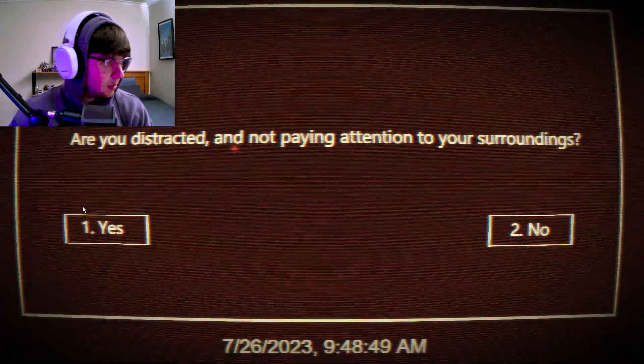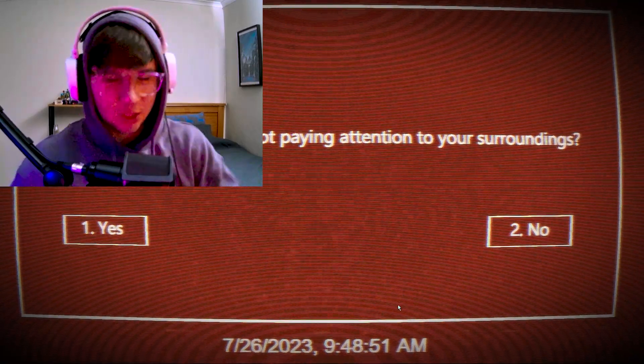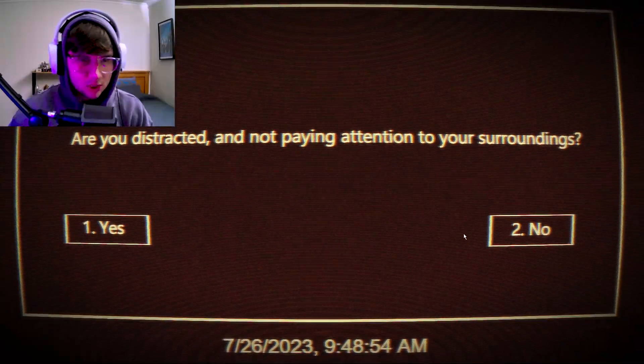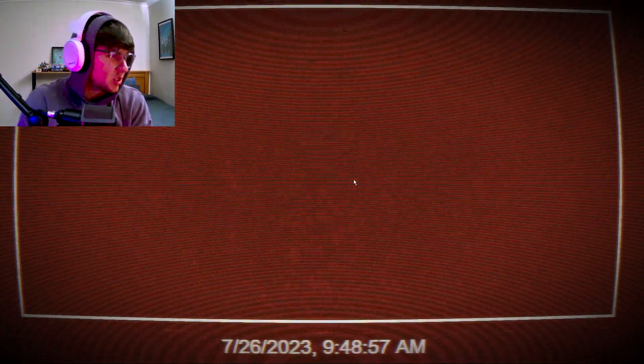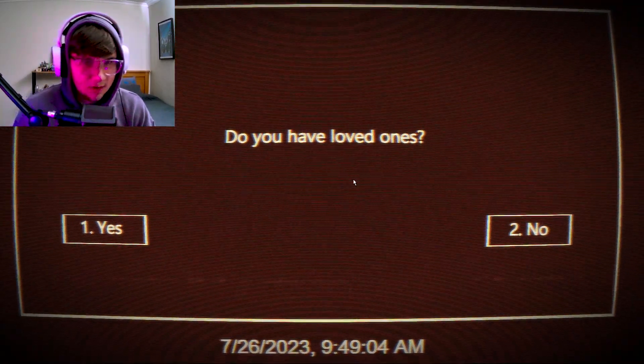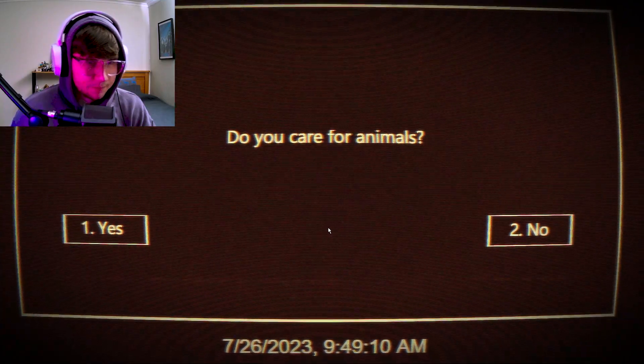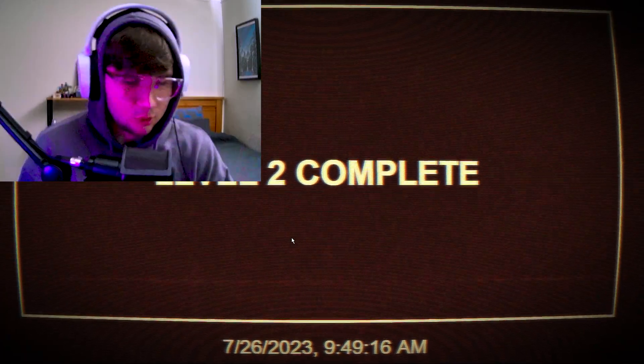Are you distracted and not paying attention to your surroundings? What do you mean? I can see myself on my other screen - game, don't try that stuff with me. I can see exactly what's going on. Do you have loved ones? I mean, everyone loves people, right? Do you care for animals? Yes, I have a cat. Very nice. Well, this doesn't mean I care for all animals.